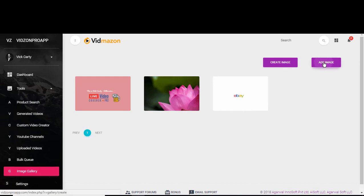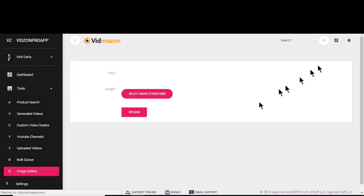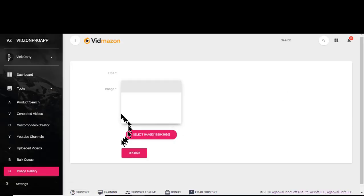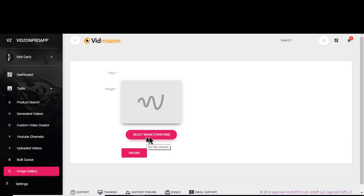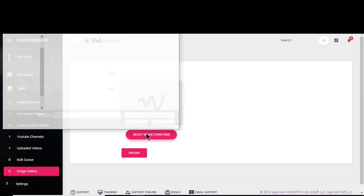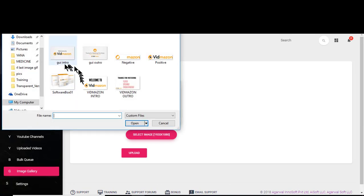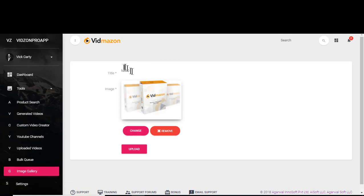We'll just say add image, and from your hard drive you can select any image. Now I'll just upload any random images for this introduction. Then we need to give it a name and hit upload.